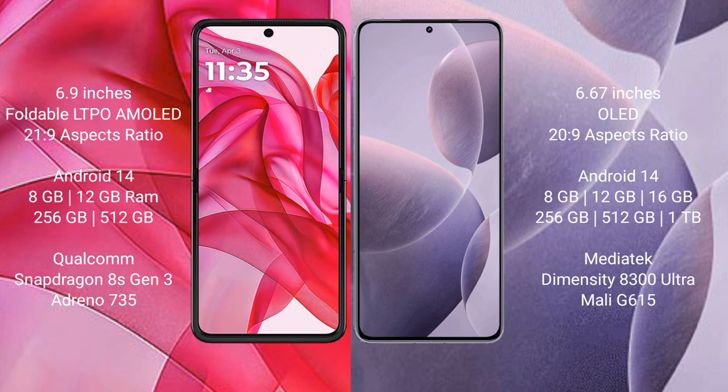Motorola Razr 50 Ultra runs on the Android 14 operating system. Redmi K70E also runs on the Android 14 operating system.